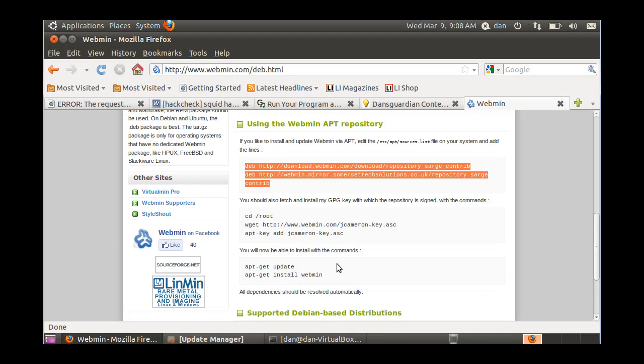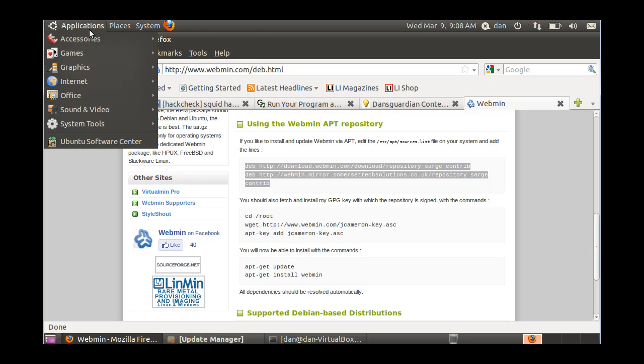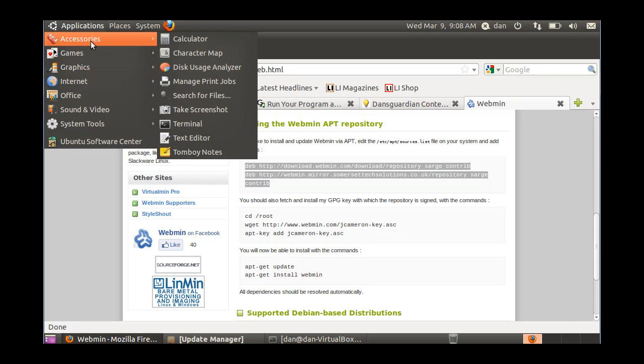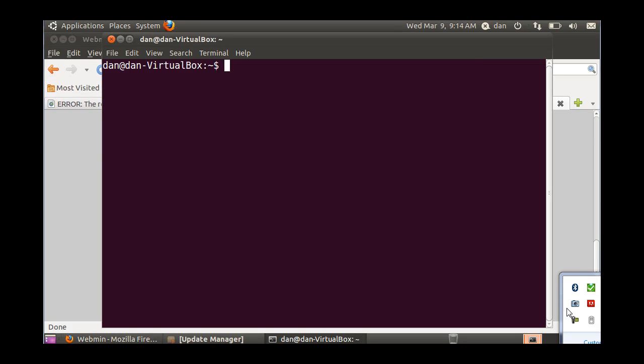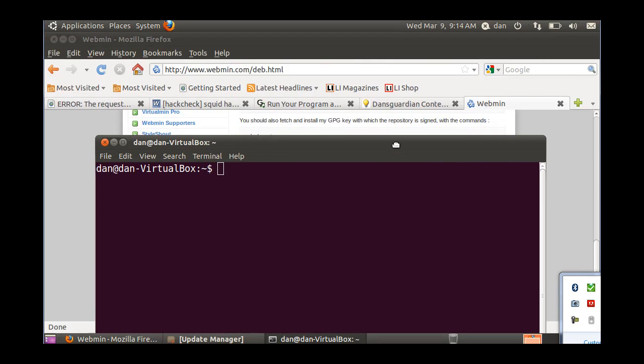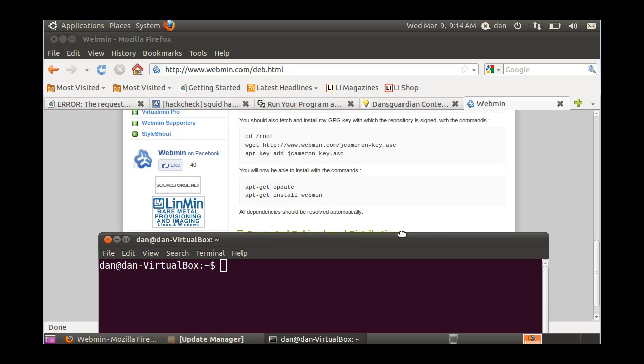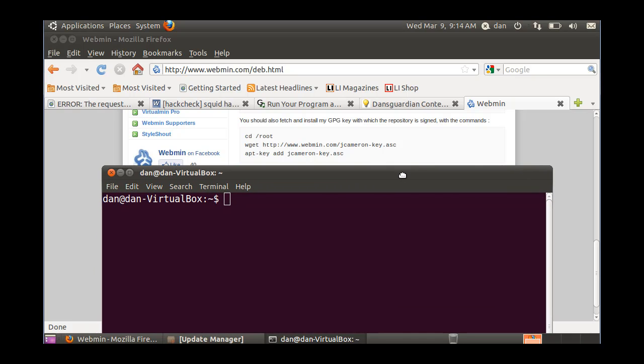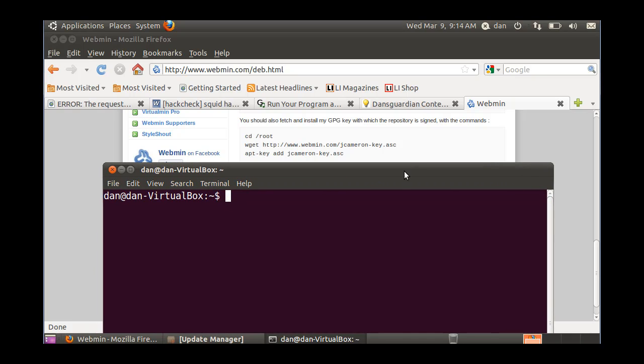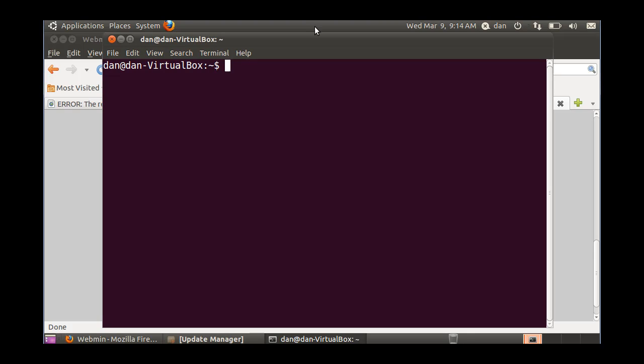Alright, and now it says I need to run some other commands here. I've got to get a GPG key, so I'm going to need another terminal. Okay, part two. I need to now do the next part, which is going to be getting a GPG key with which the repository is signed. So there's some commands here that I need to put in. So I opened up a new terminal, and I'm going to put in a sudo dash i command. And now I have root privileges, and so now I can change directory into the root directory.